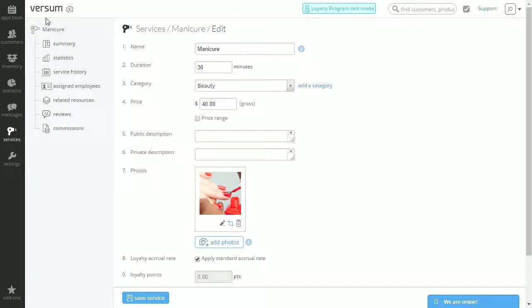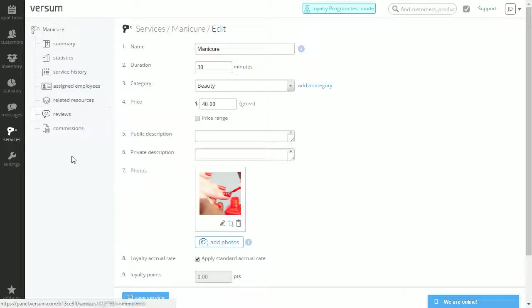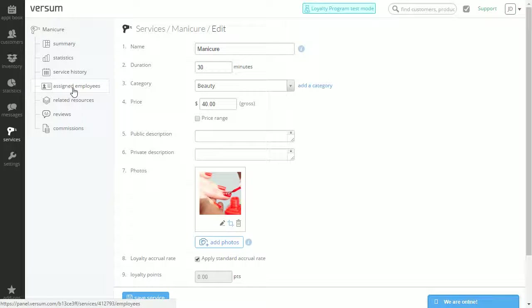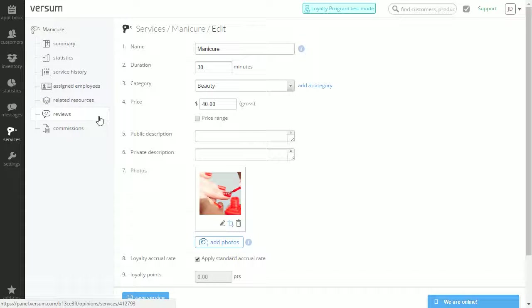On the left we have some more information pertaining to this service including summary, statistics, service history, assigned employees, related services, reviews, and commissions.